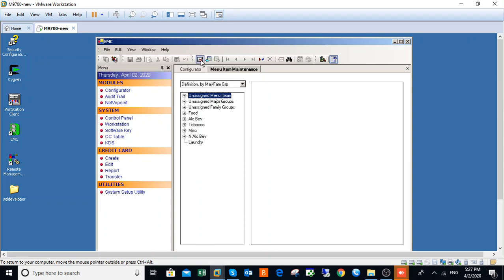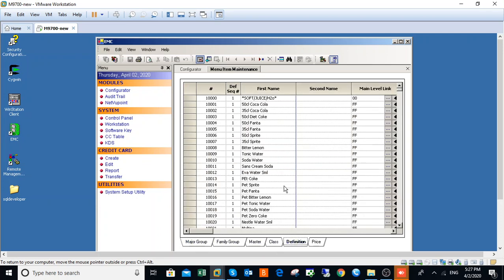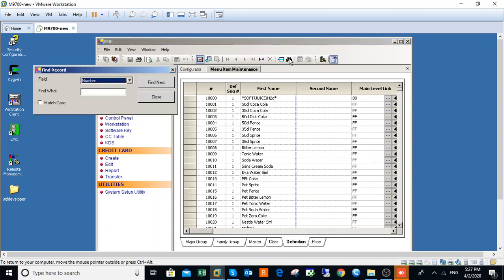Click on toggle form or table view. Here you have major group, family group, master classes, and definition. Go to definition. I want to change the price of Martina, so come here where you have find first name.